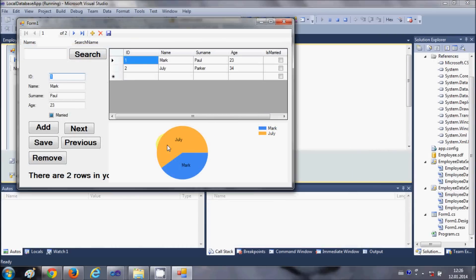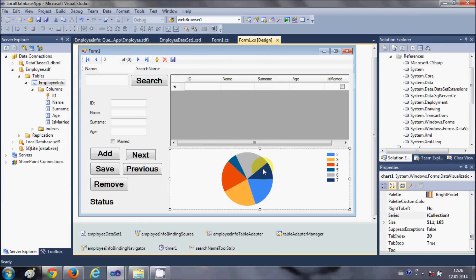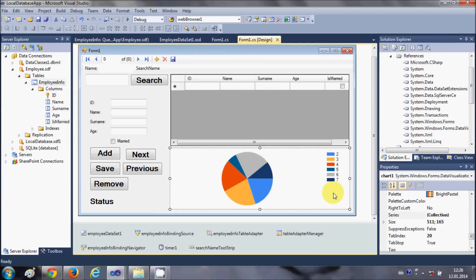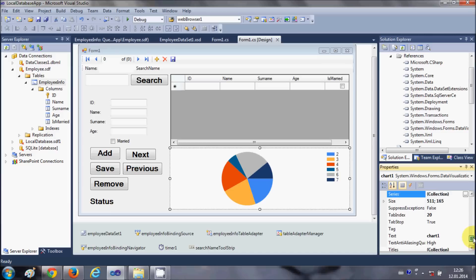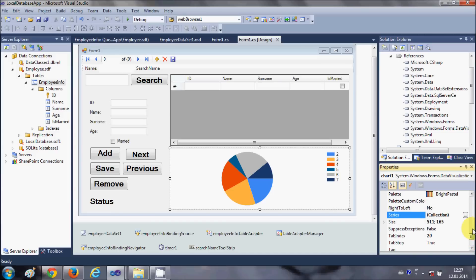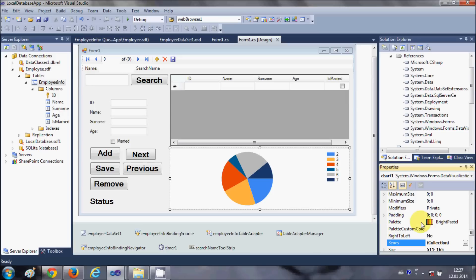You see the pie chart here. And there are some other properties here which you can choose from here and you will be able to generate some very nice charts. For example this palette.